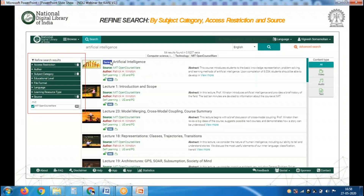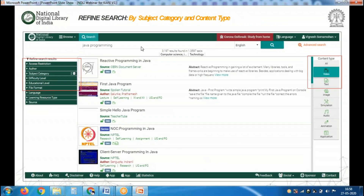For artificial intelligence, I applied three filters: subject category as computer science and technology, source as MIT OpenCourseWare, and open access — and got 64 resources. MIT stands for Massachusetts Institute of Technology. For Java programming, I filtered by subject category — computer science and technology — and content type as video, getting 3,197 results.